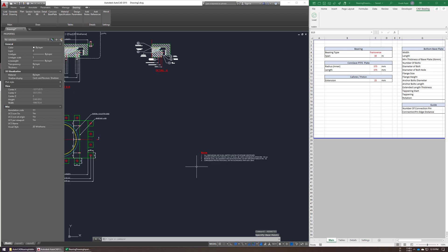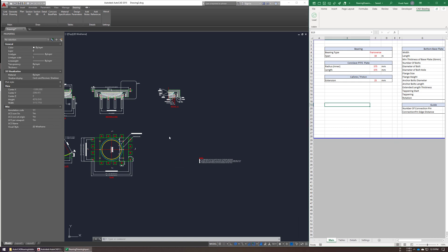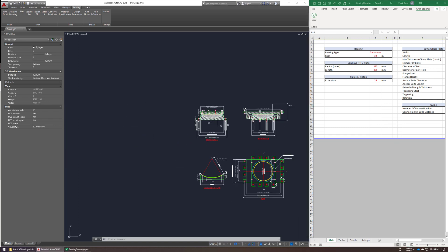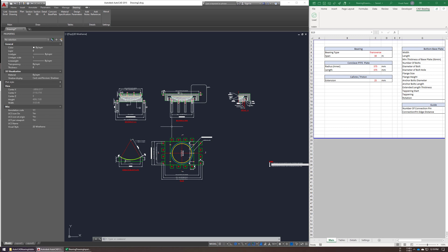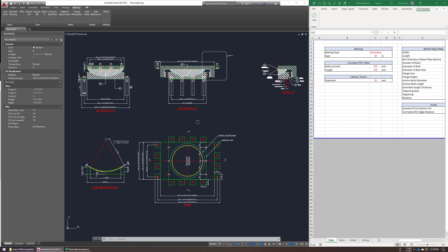All these inputs are coming from the Excel sheet only. If you change any input in your Excel sheet, you have to regenerate that section or part here. It won't automatically get updated.